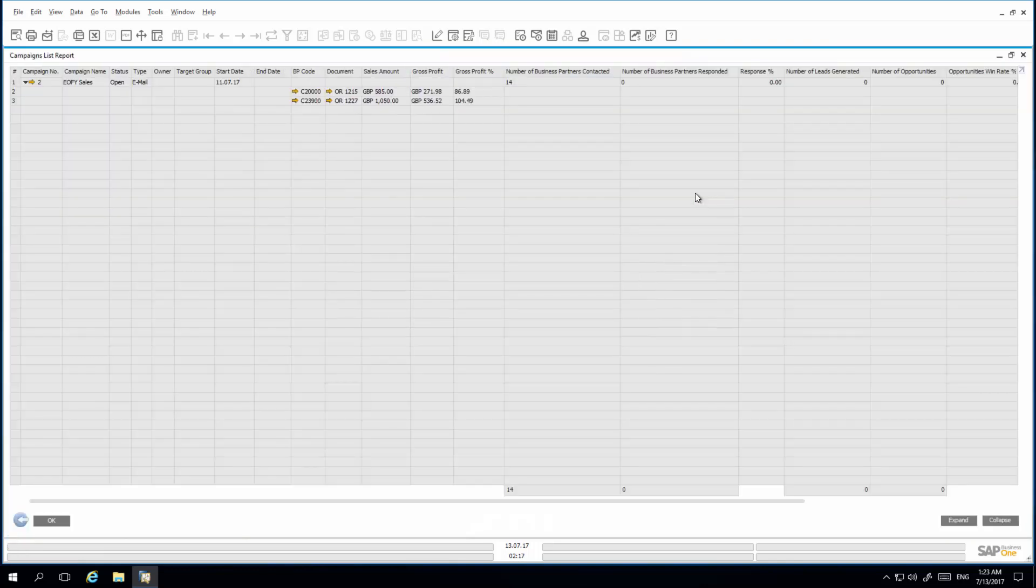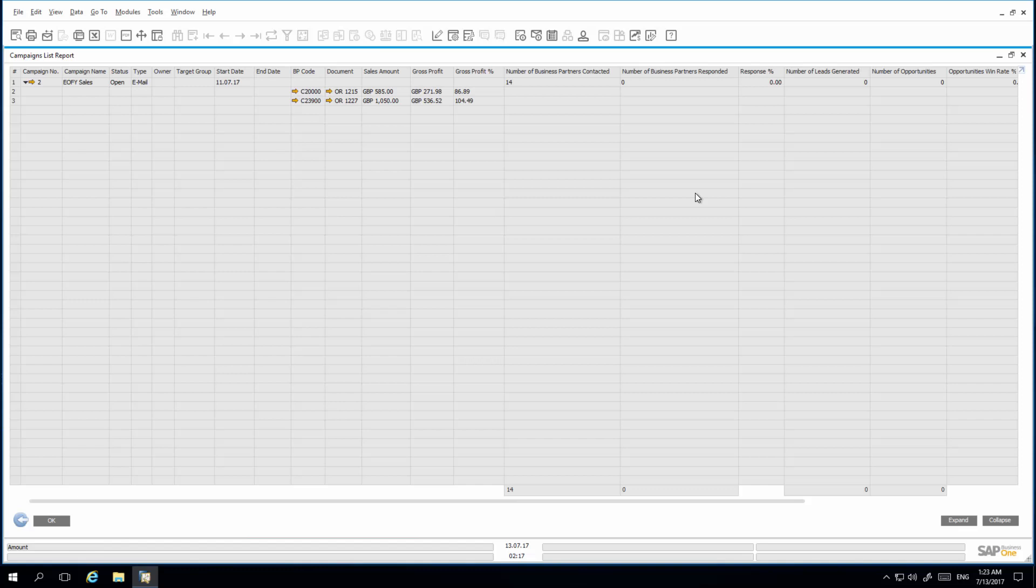In the campaign list report, I can now easily view the total sales amount, and gross profit, and gross profit percentage received as a result of the executed campaign. This will help enable us to decide if the campaign was effective and worth executing on a regular basis.